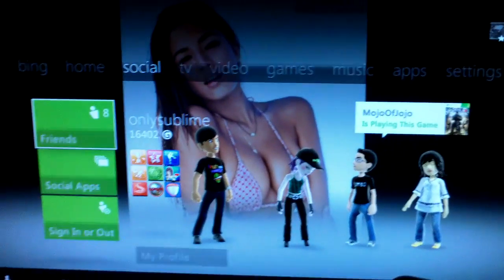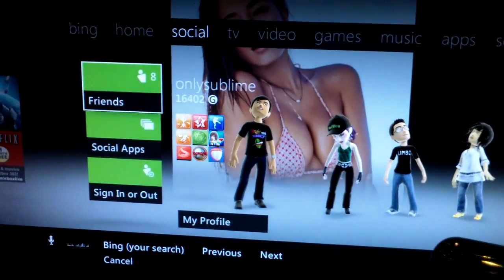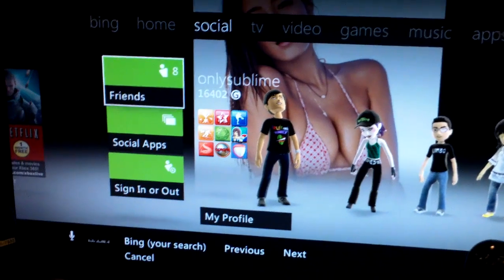Alright, here's my Xbox. Here's the dash. Cancel.